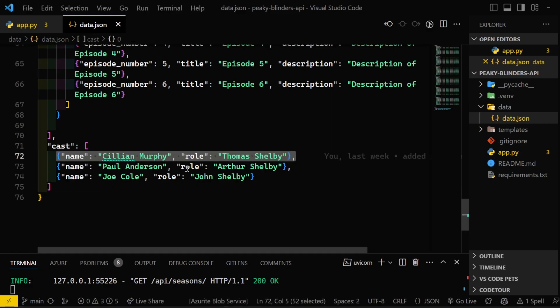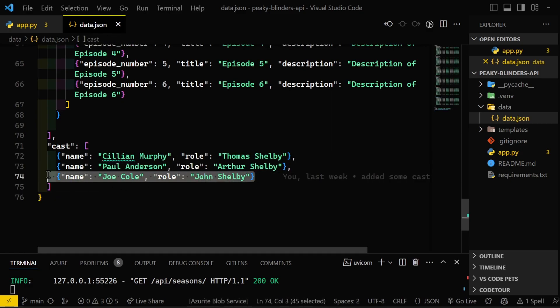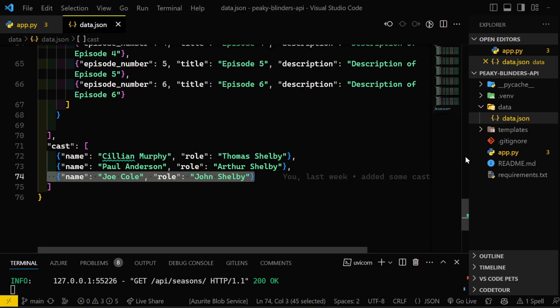And then you also have endpoint to get the cast details. I have them at the bottom here, as you can see. Cillian Murphy, Paul Anderson, Joe Cole, and then I'll keep on adding as I'm going through that IMDb page. But yeah, that's all the Python code that I wrote for the API now. As I'm going through this, I can see how some adjustments need to be made.